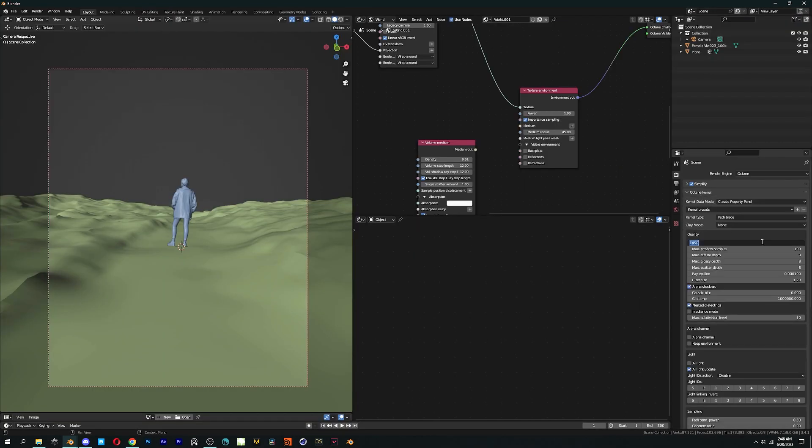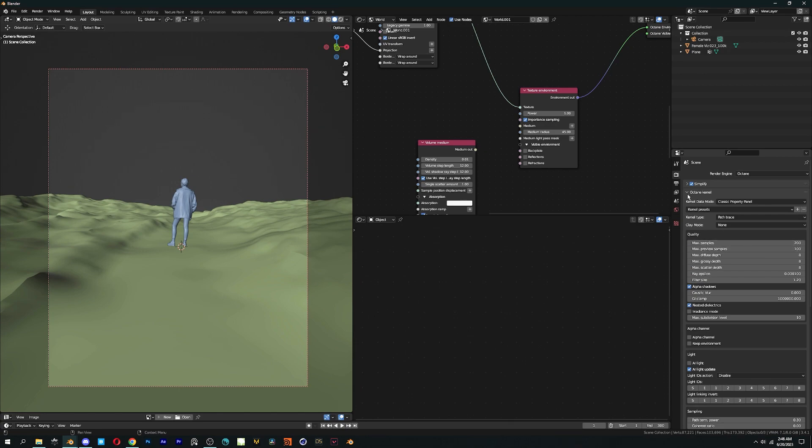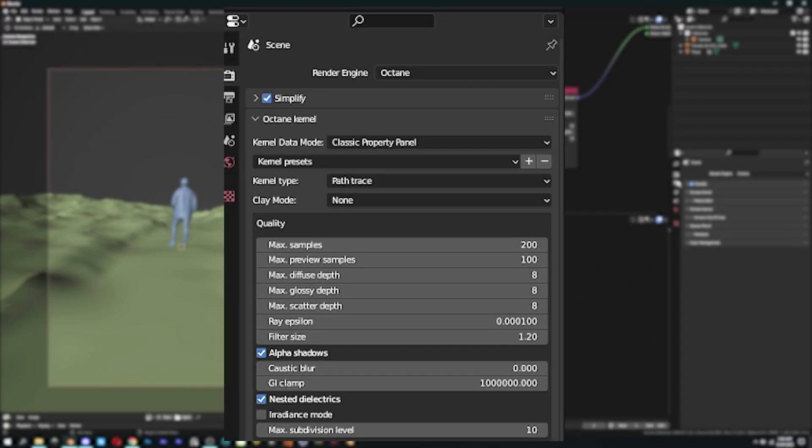Moving forward here we have Octane Kernel. If you haven't set my blend file as startup file, just copy these settings.